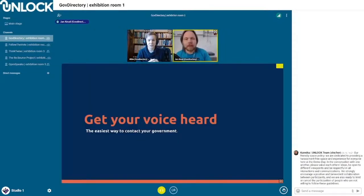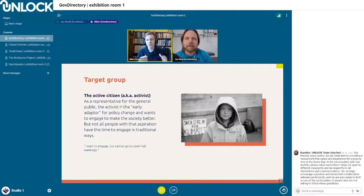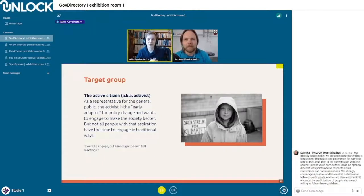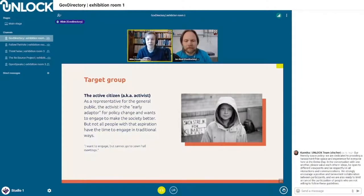That's where we come in. We want to get your voice heard — this is the easiest way to contact your government. When we started this journey, we needed to design for a target group, and we decided that would be the active citizen or the activist. It might be young people protesting for climate change or people interested in how countries export war materials.